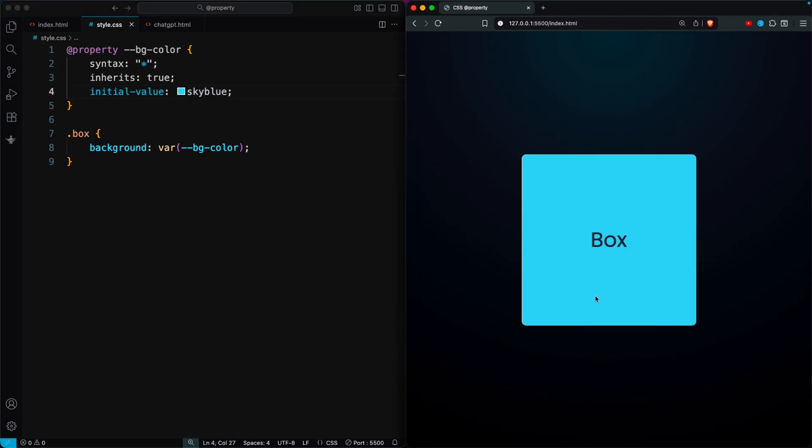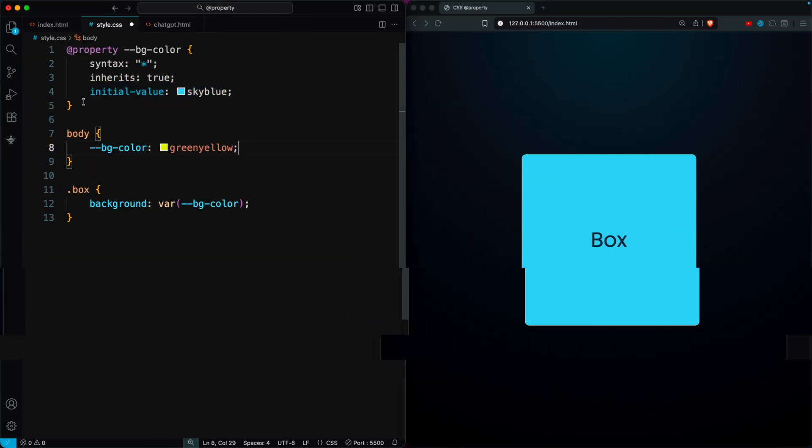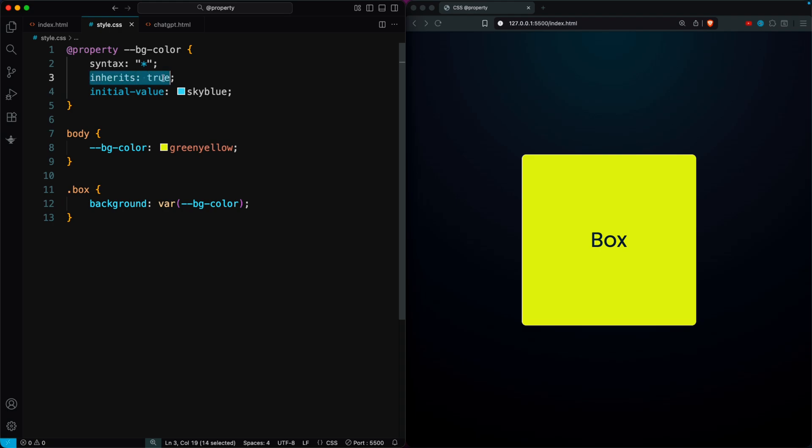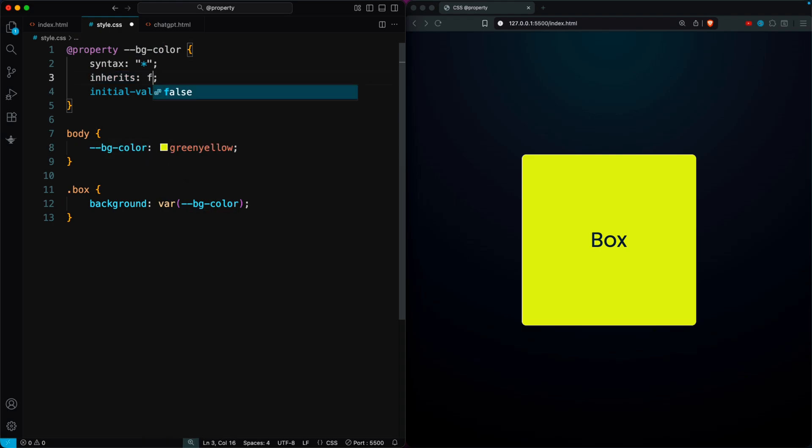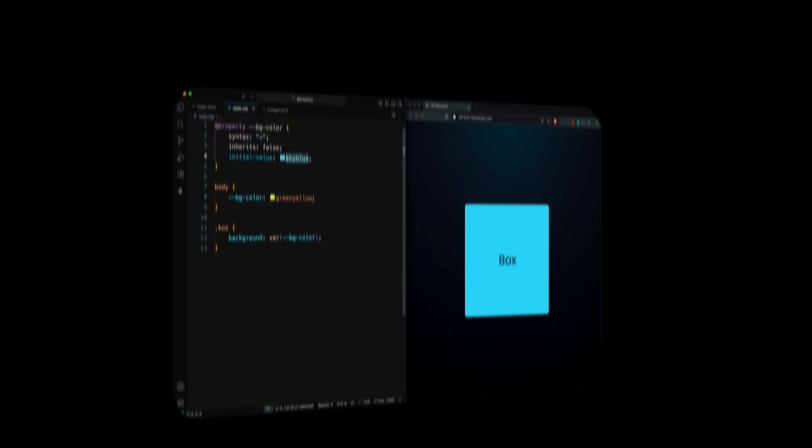By default, this variable behaves just like a normal CSS variable, meaning the box element will take the most recent value of bgColor. But if we don't want it to inherit new values, we can set inherits to false, which keeps it locked to the original default value.